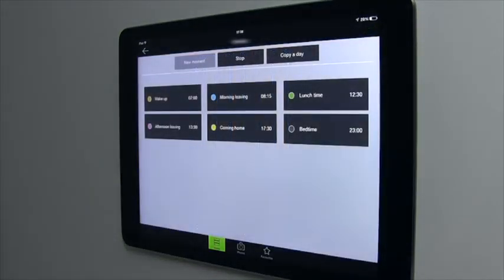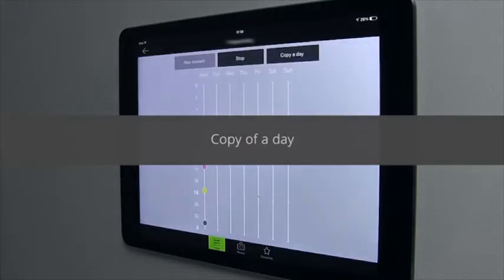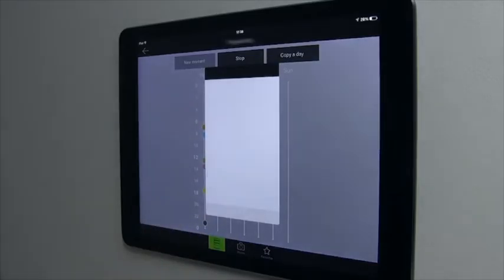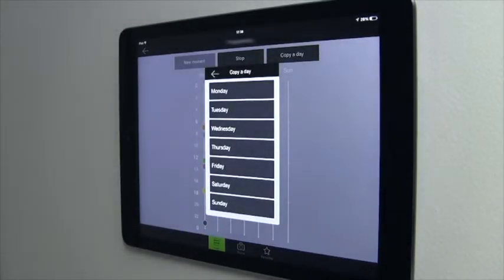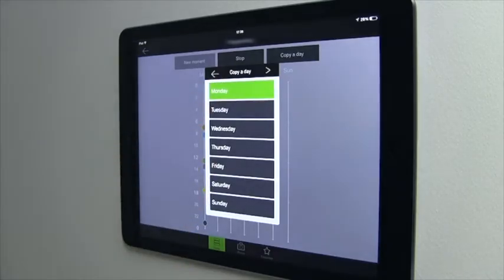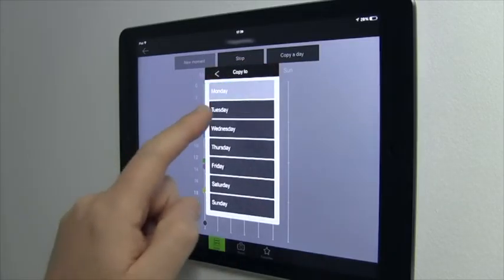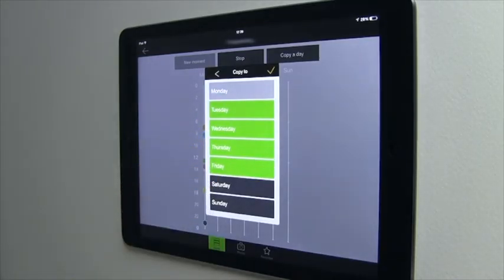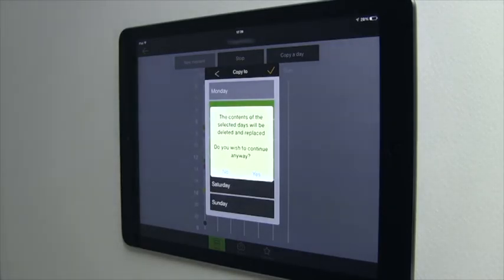The first day of the week is created. You can create individual days or simply copy days, depending on your lifestyle. To copy a day, the app will ask you to select the day to be copied, which will be highlighted in green. For example, copy Monday to the rest of the week except the weekend. Answering yes to the copy warning will overwrite any previous programming, so be careful.